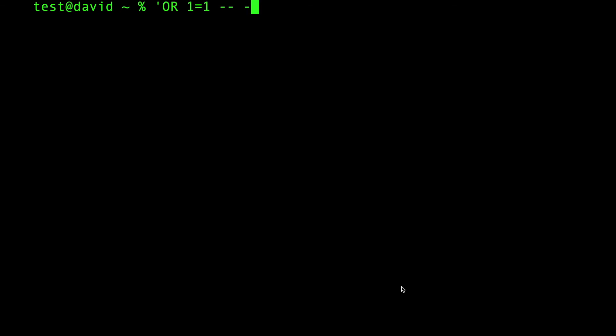So, how does OR 1 equals 1 work? The first thing we need to go over is this quote right here. What does that quote do? As I said before, what you type in gets changed into an SQL statement. This quote closes the SQL statement.